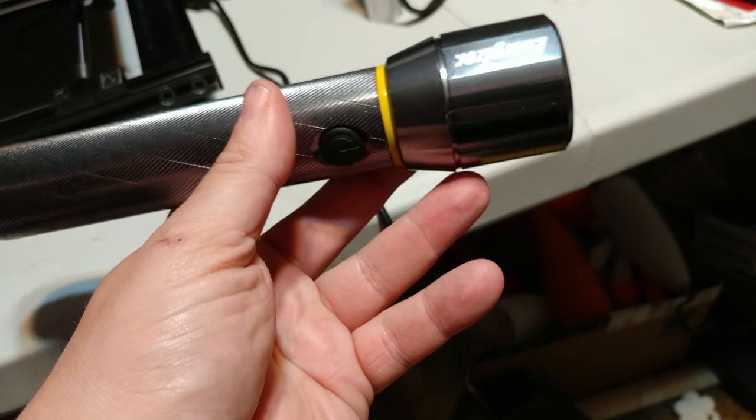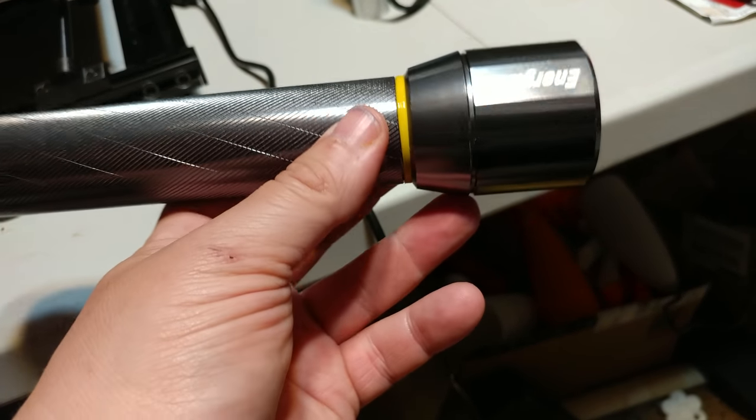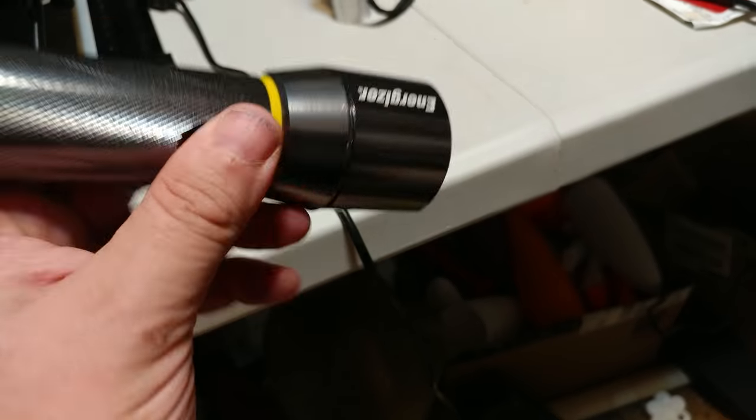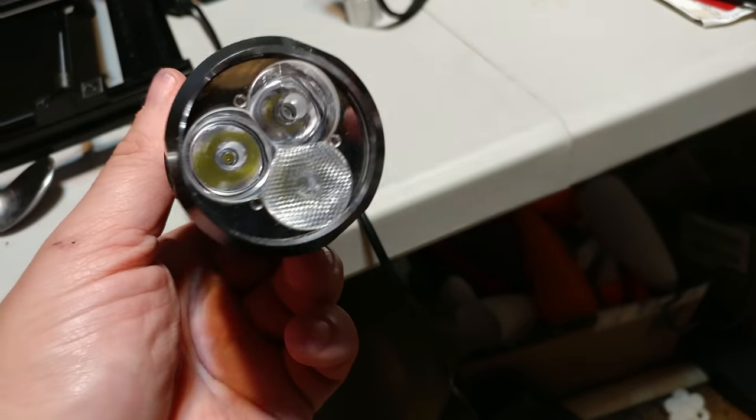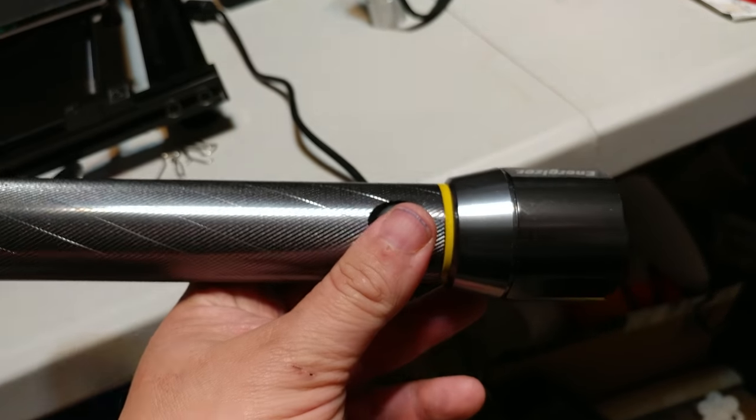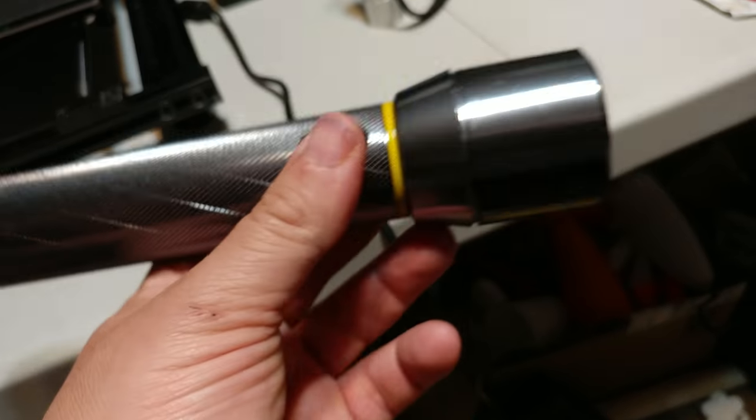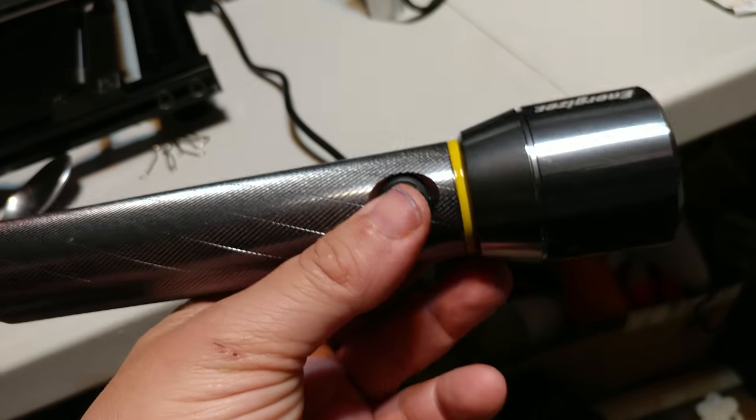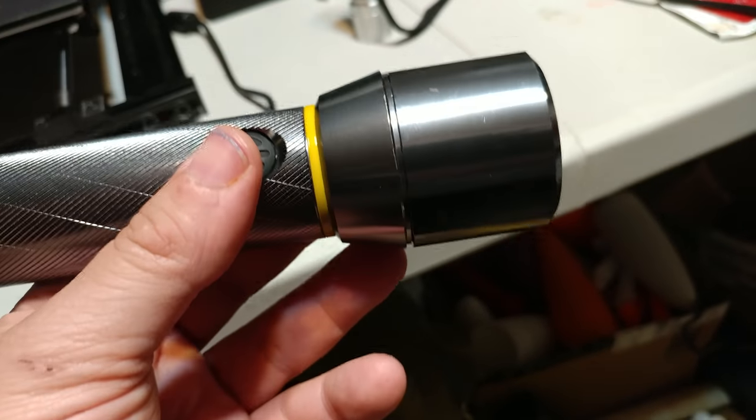They're not that expensive. I wouldn't call them crazy cheap, but they're not expensive. This thing is ridiculous. It's got three LEDs in there. It takes six AA batteries. I got it because it was crazy bright. It was metal and it was new. I have a thing for flashlights.